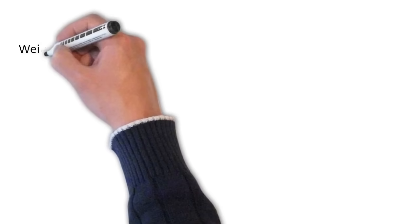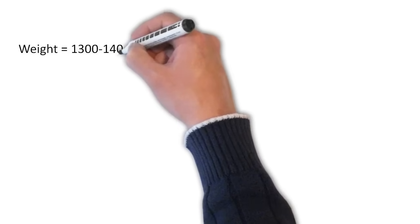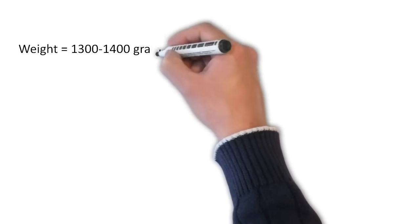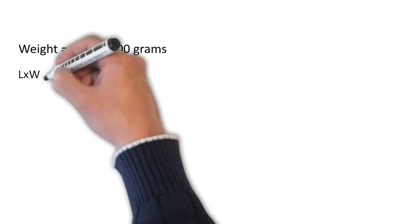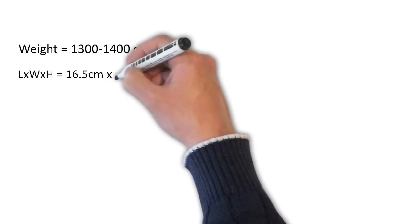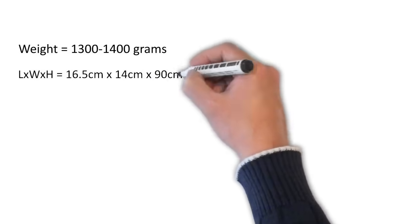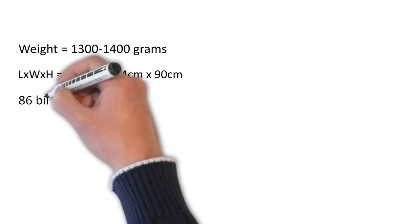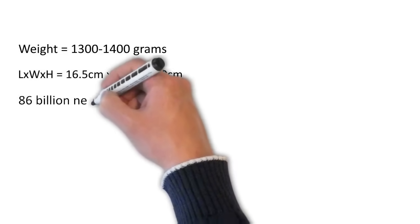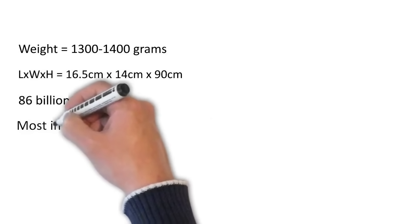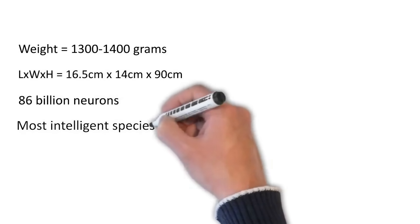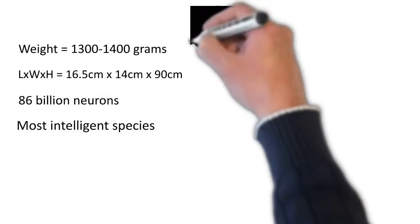Let us now imagine the nature's wonder that every human is bestowed with. On an average, a human brain has 1300 to 1400 grams of weight. It has a length of 16.5 centimeters and width of 14 centimeters and the height of 90 centimeters.